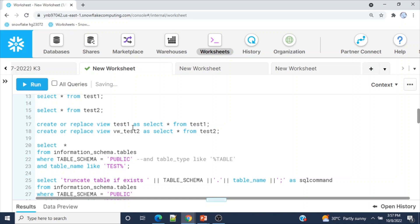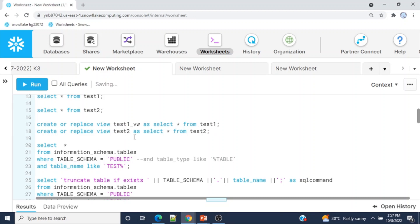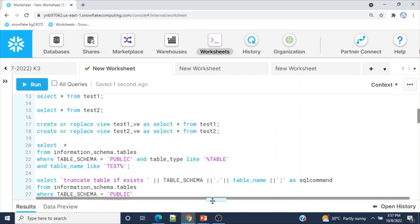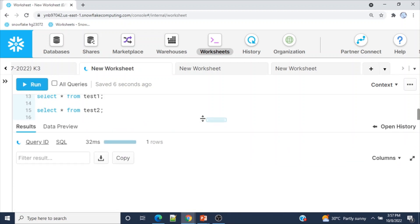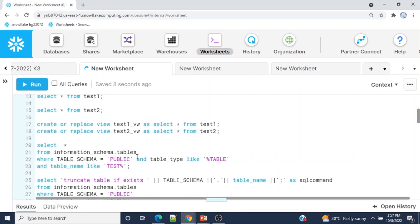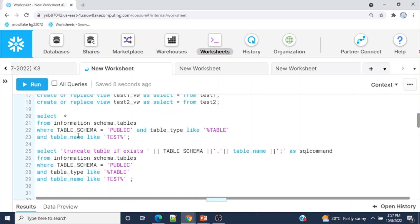Now I'm going to create another object type — views. I'll create test_one_view and test_two_view. Test_one_view is created from table test_one, and test_two_view is created from table test_two. So now there are four total objects in the schema.